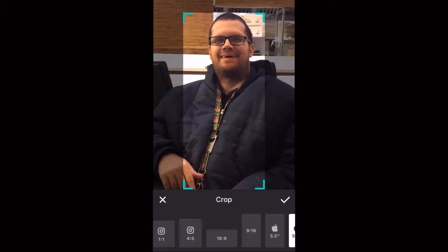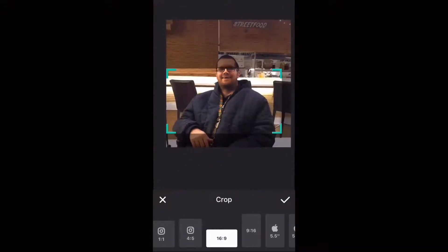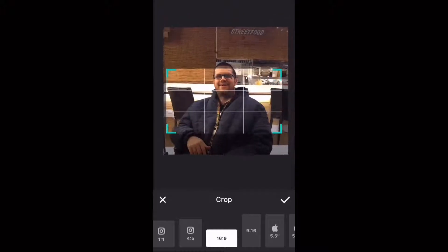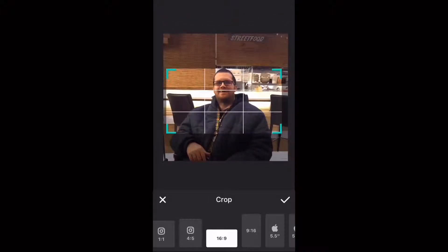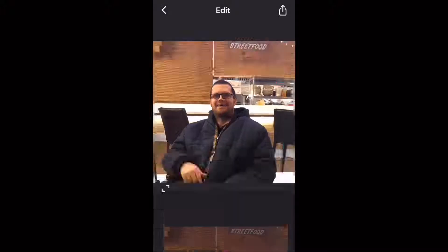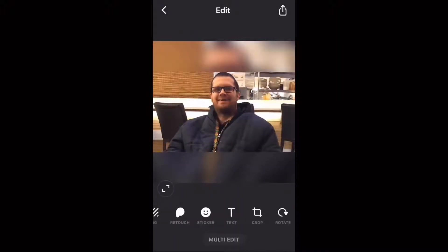Since I'll be displaying this video on YouTube, I'm going to choose 16x9. To adjust the photo in the cropped area, long press and drag on it so that the top of my head appears inside the cropped area. Tap the check mark when you're done.